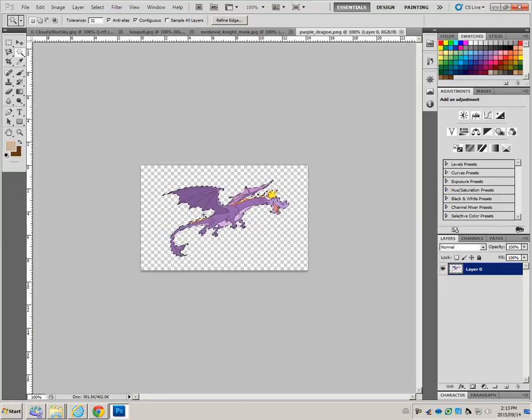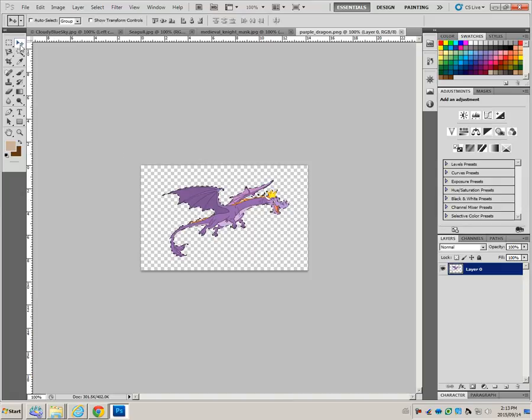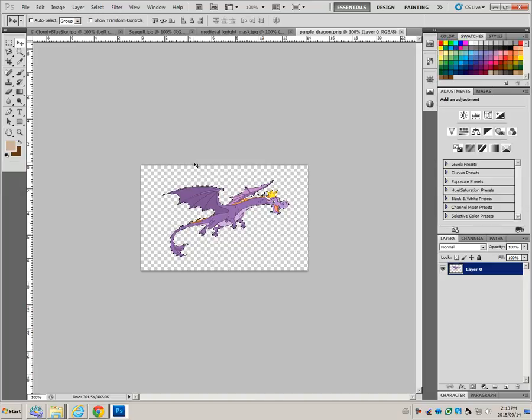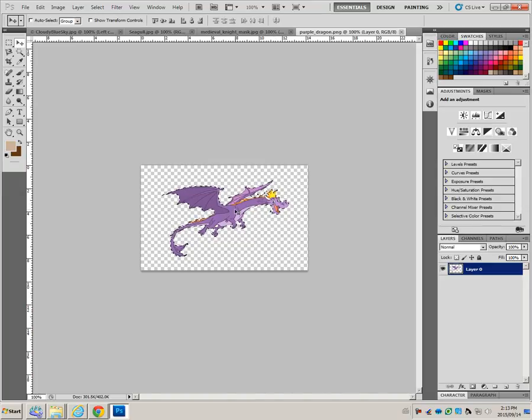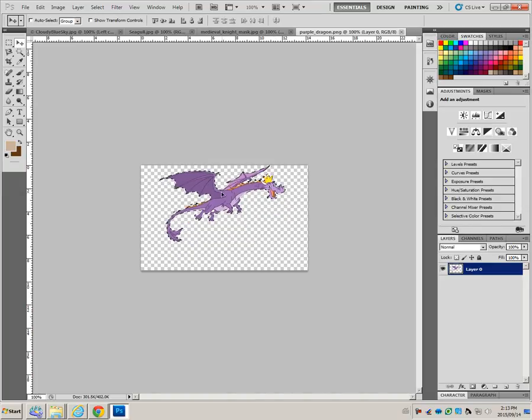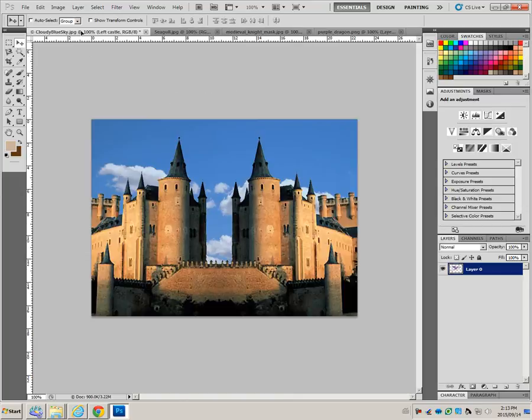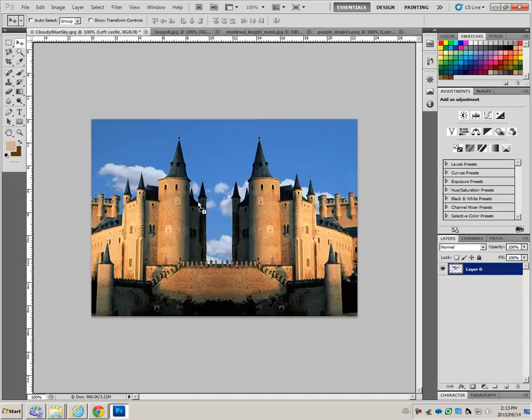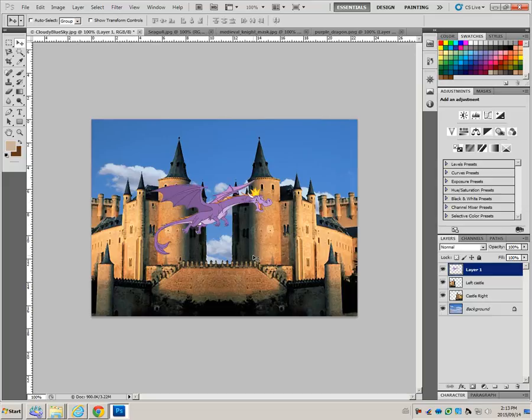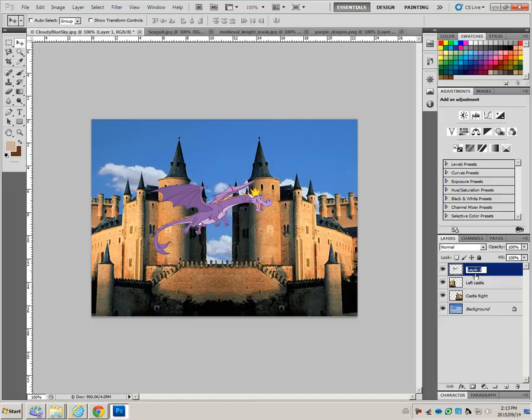Choose the move tool and drag this dragon selection onto the cloudy blue sky document. I'll drag it over here. It appears. Bring it into the picture and let go. The dragon is here. Rename this new layer as dragon. Double click, drag and enter.